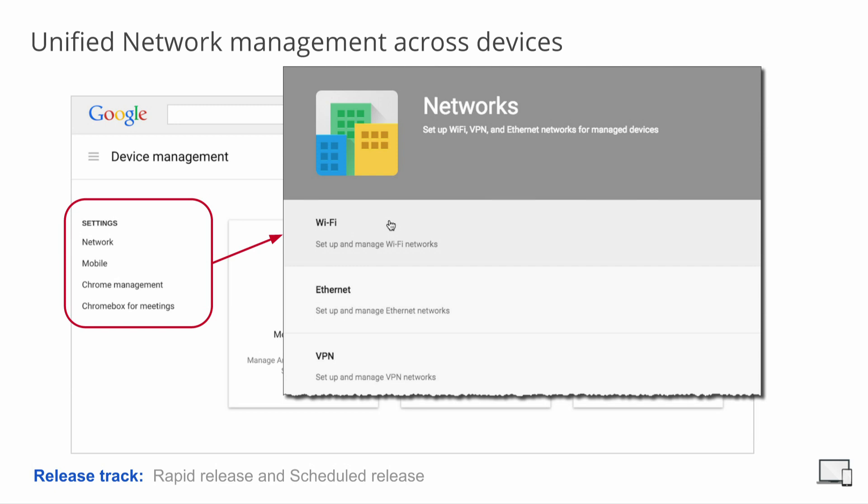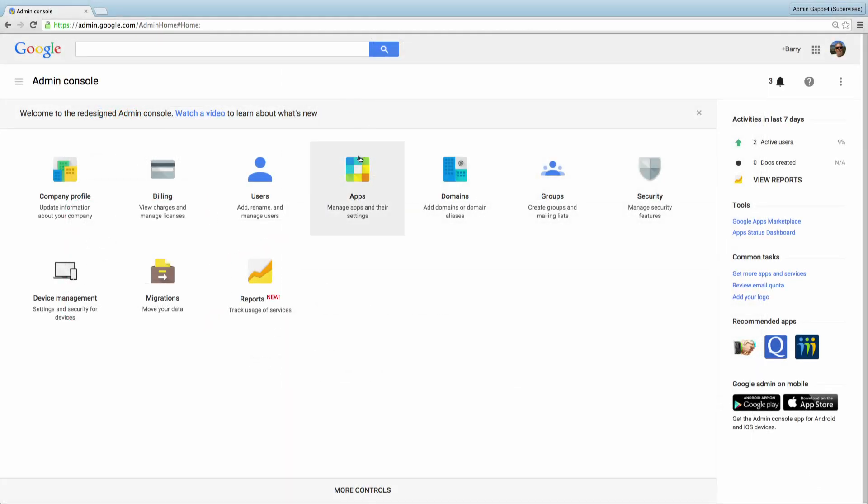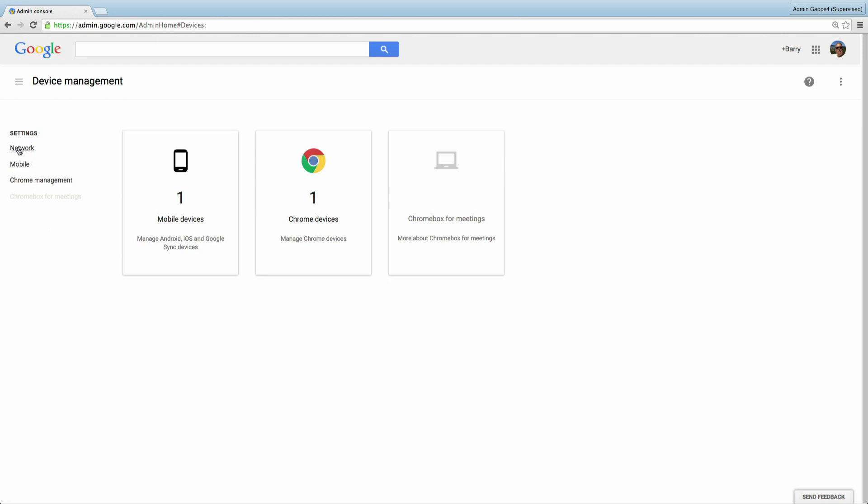Another update related to mobile management is unified network management across devices. Now Google Apps admins can define and push networks to mobile, Chromebook, and Chromebox for meetings devices from a single interface. Previously, admins had to configure the same network in multiple places to make it available to different device types. With this update, we removed the redundant network configuration points. Let's see how this looks in the admin console. To access the new settings interface, select Device Management. Here you can see any devices you've configured for your domain. On the left, in the Settings section, you can see the link for Network. When you click here, you see you can now set up Wi-Fi, Ethernet, and VPN networks for managed devices all in one place.